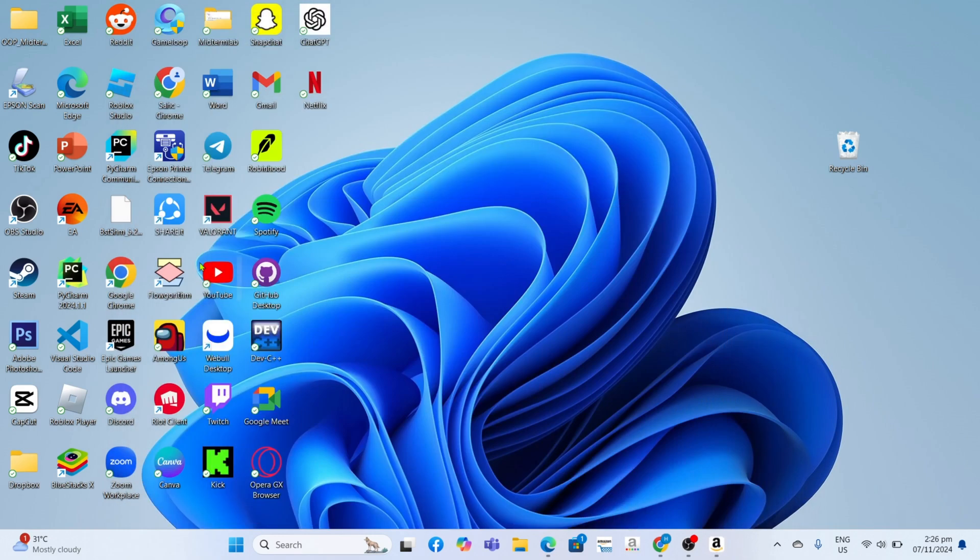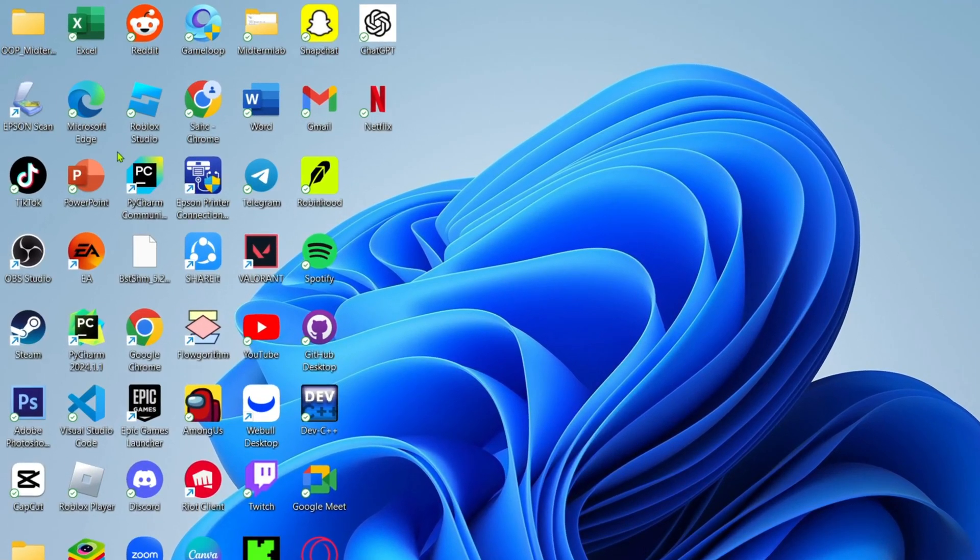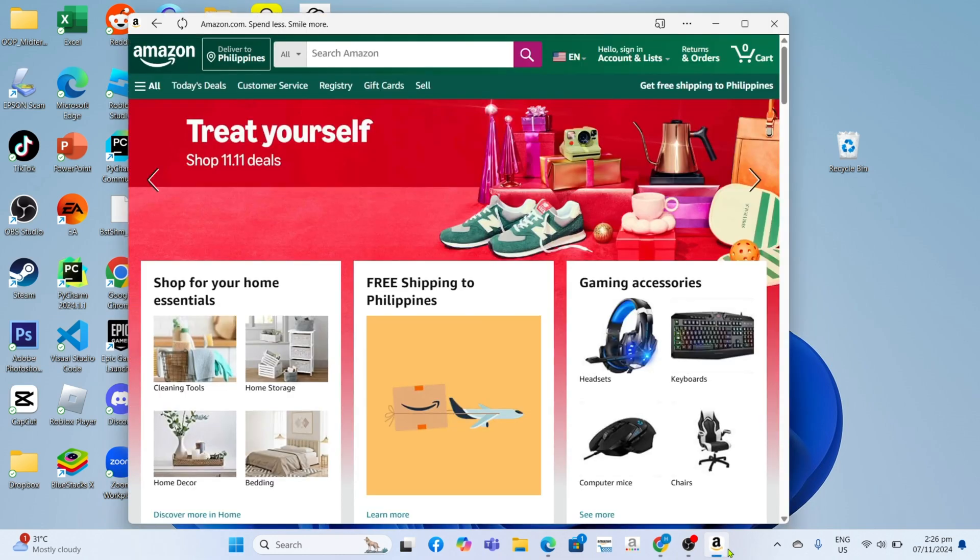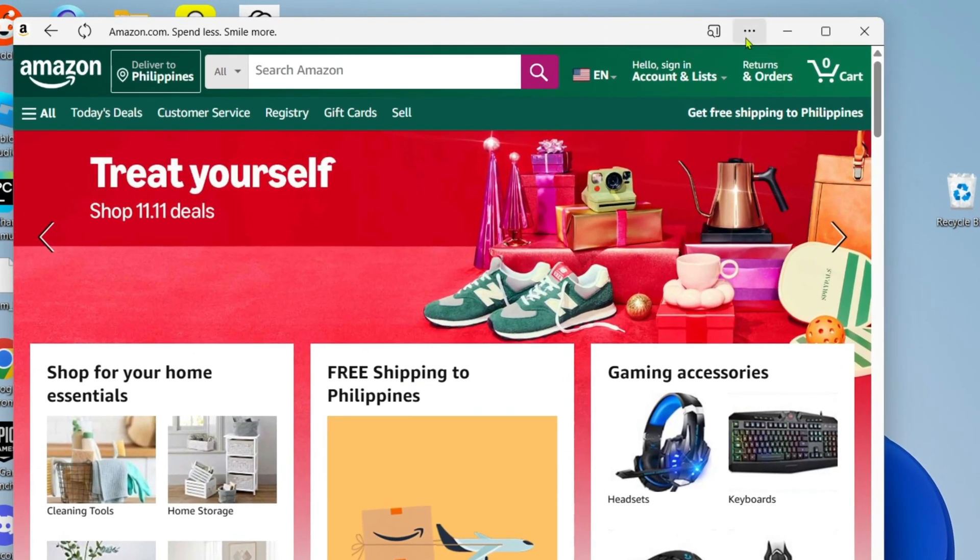By the way, you might notice that even after installing Amazon, you might still not find the app on your desktop home screen. To fix that, just go back to your Amazon app. Once you're on the app, I want you to click the three dots right here and then select App Settings.